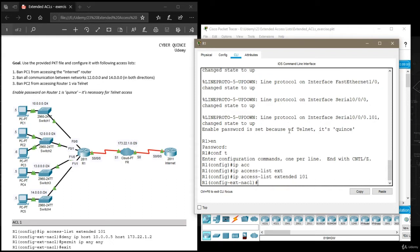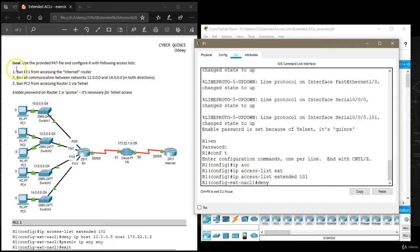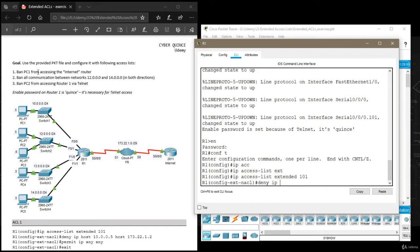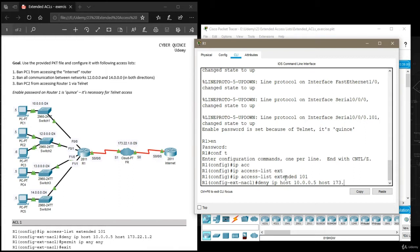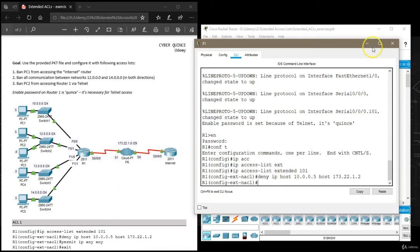Now we want to specify from where to where we're denying communication. We want to say deny, and it doesn't specify which protocol, so we'll assume they want us to ban everything, the entire communication. In that case we should use IP and then say host and list the source. The source in this case is PC1, address is 10.0.0.5, and then we need to list IP address of router internet which is 173.22.1.2.